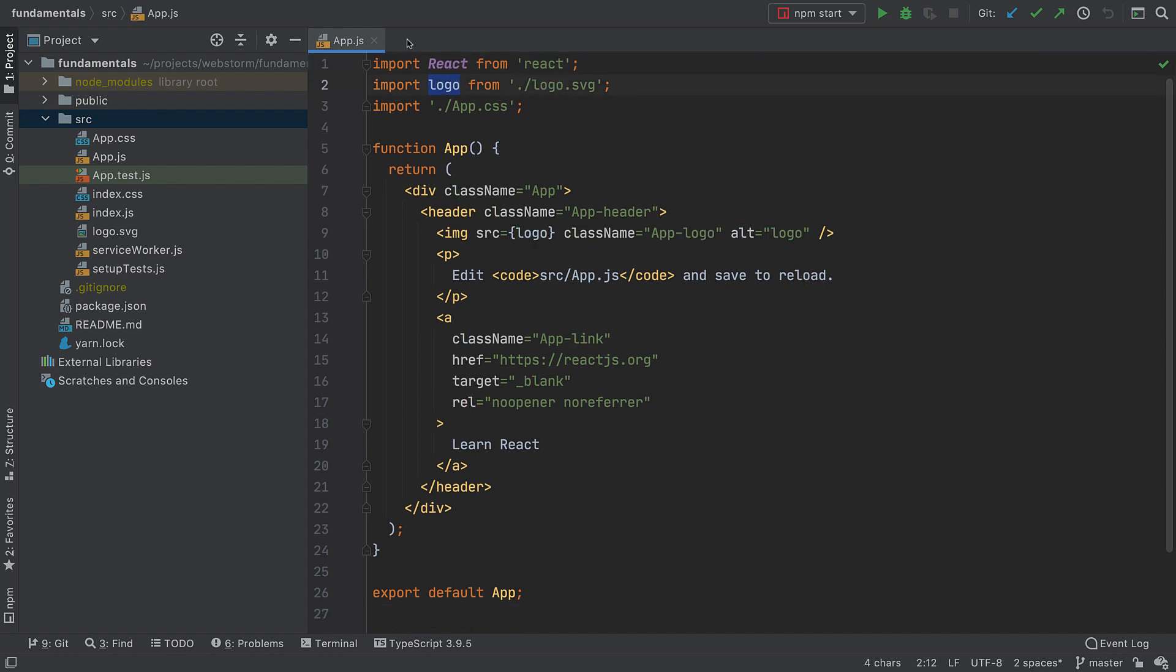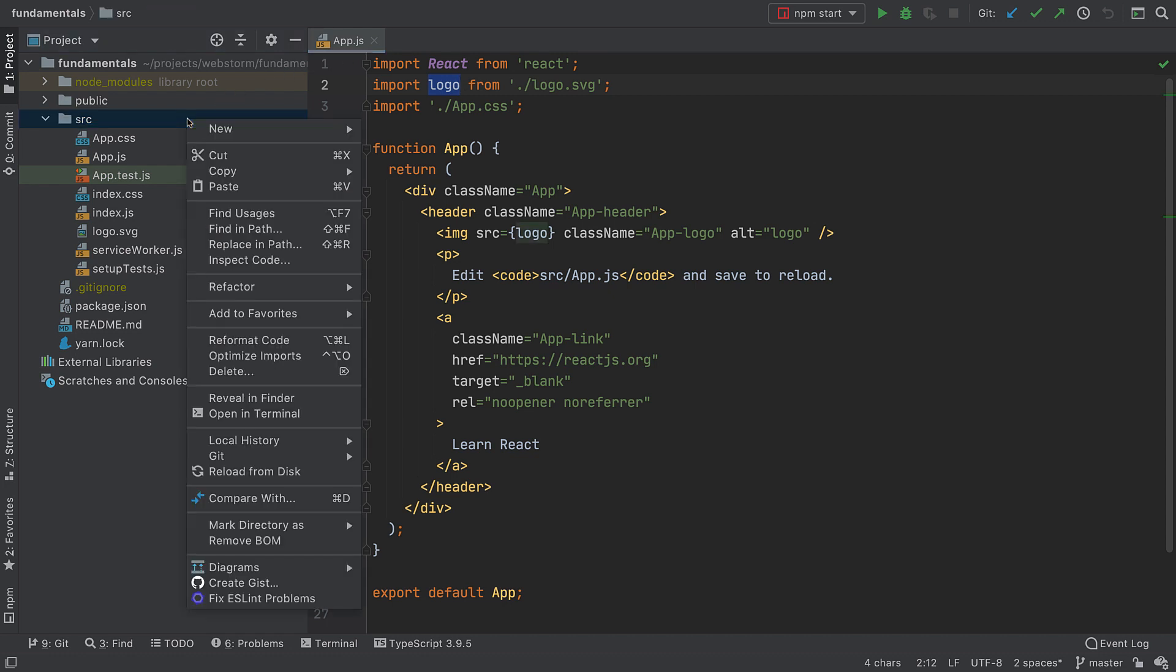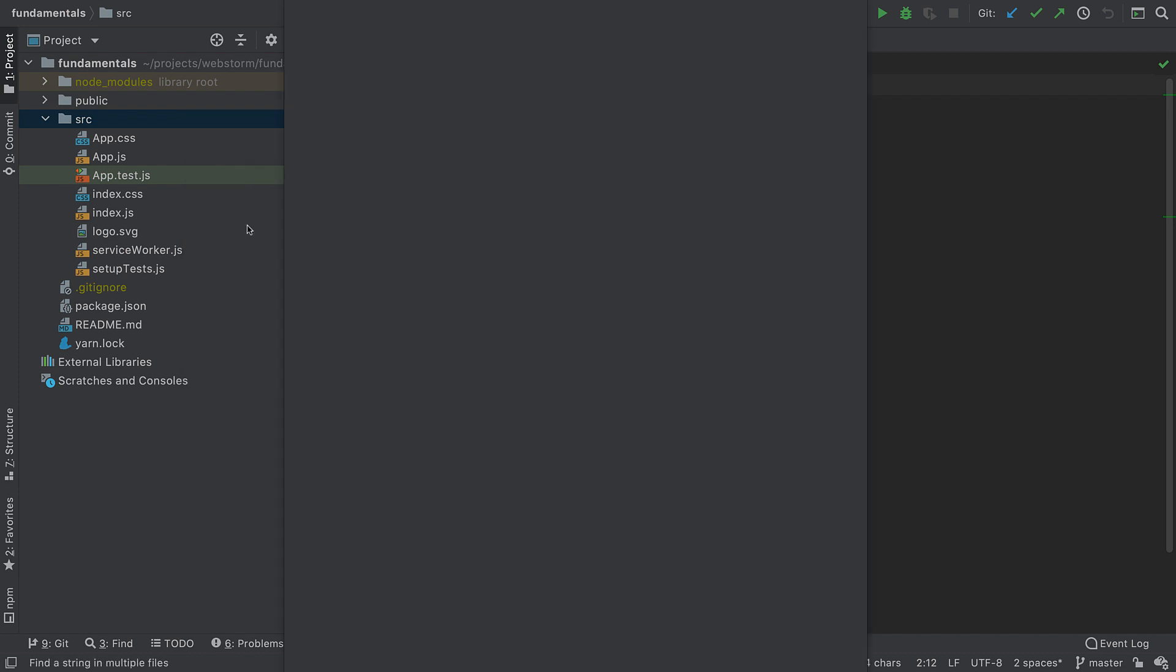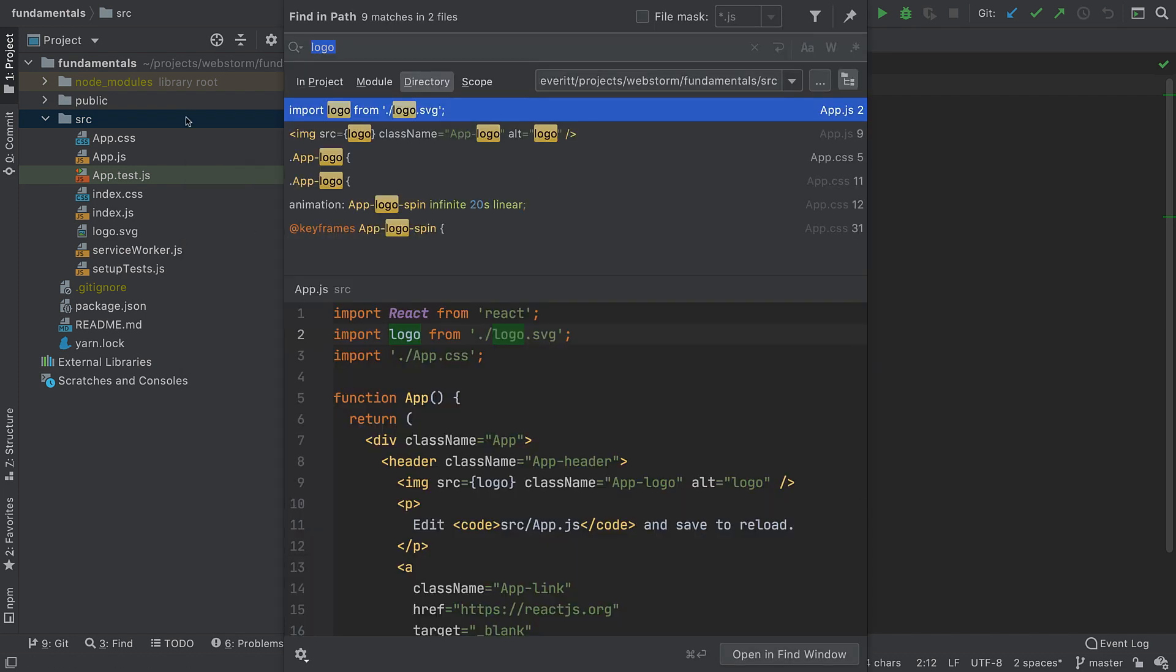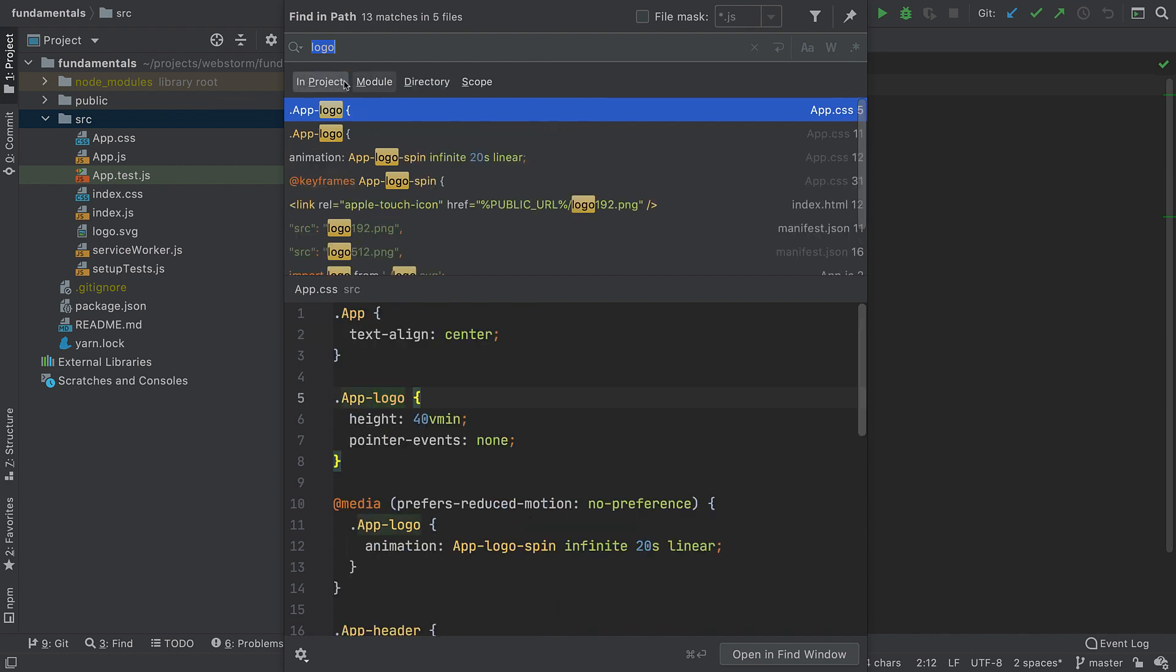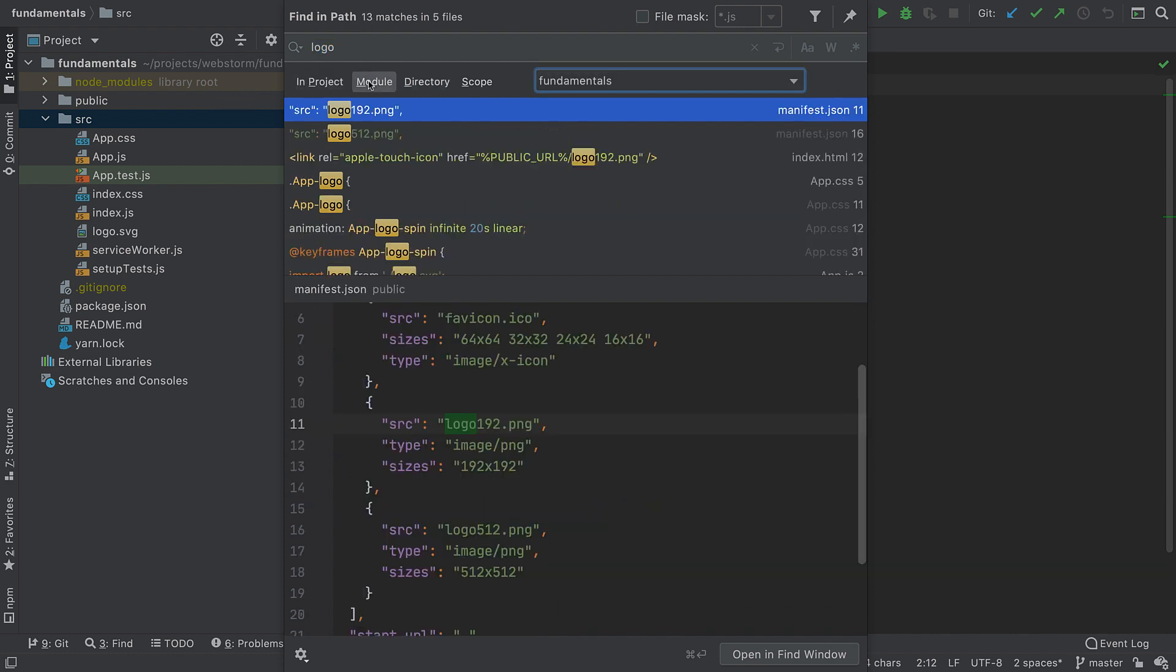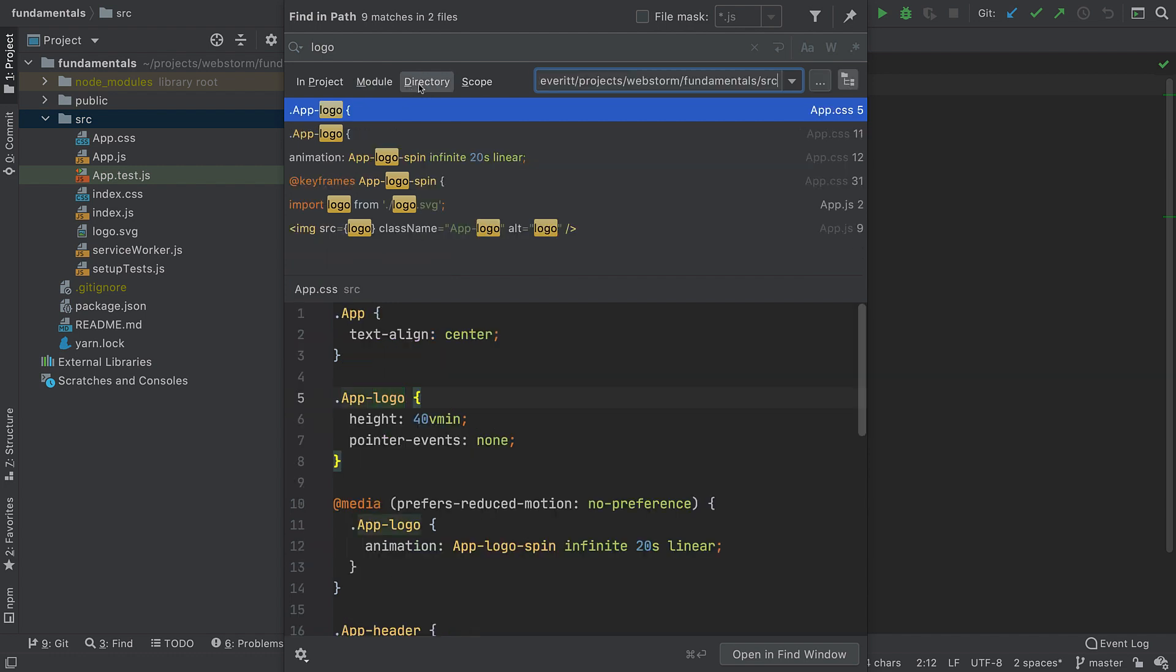For a larger scale search targeted in part of my project such as the SRC directory, I can use the Find in Path functionality. I can look in the selected subdirectory, the entire project, a module, or a specific scope. This Find in Path menu has many useful ways to narrow down your search: Case Sensitive, File Name Filters, Regular Expressions, and more.